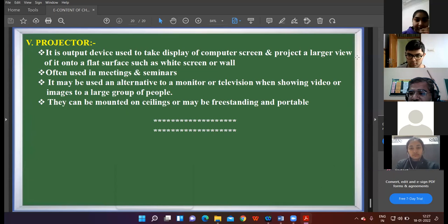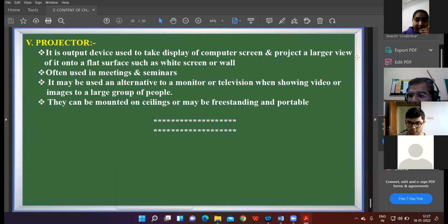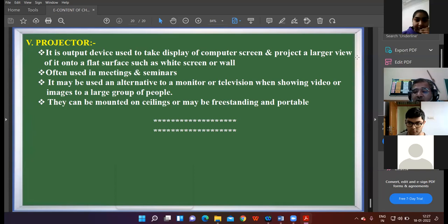Next question: two types of plotter. Anshiya, unmute yourself. Pen plotter and photo plotter. Pen plotter and photo plotter — correct!